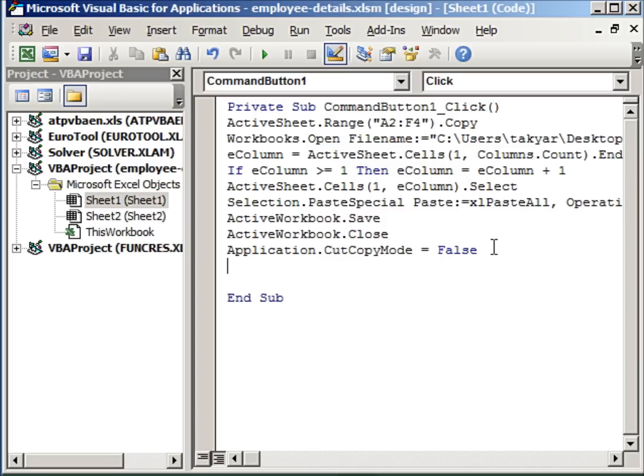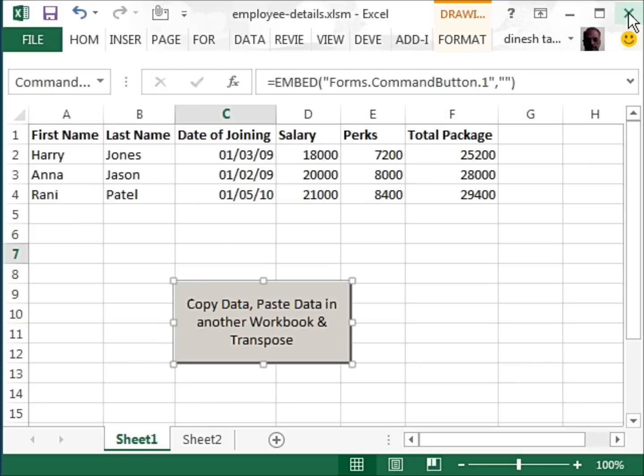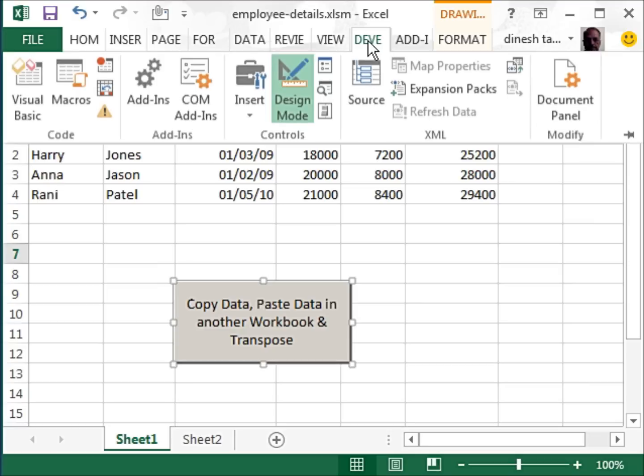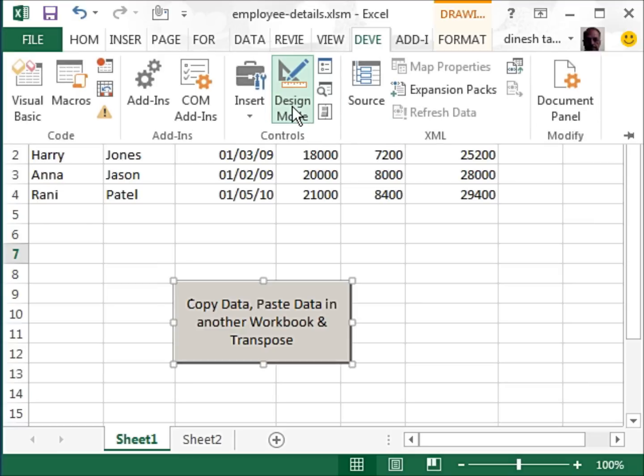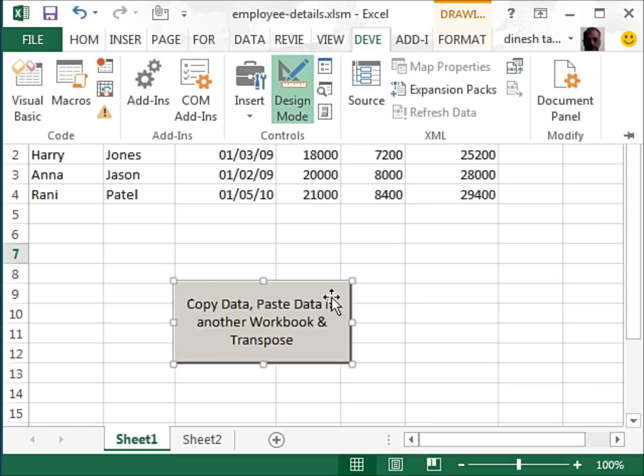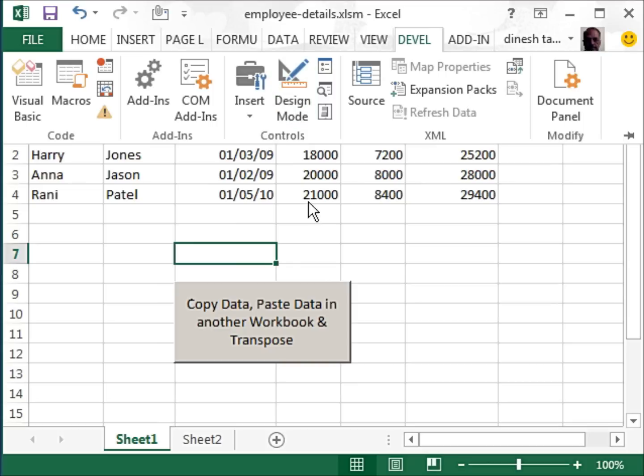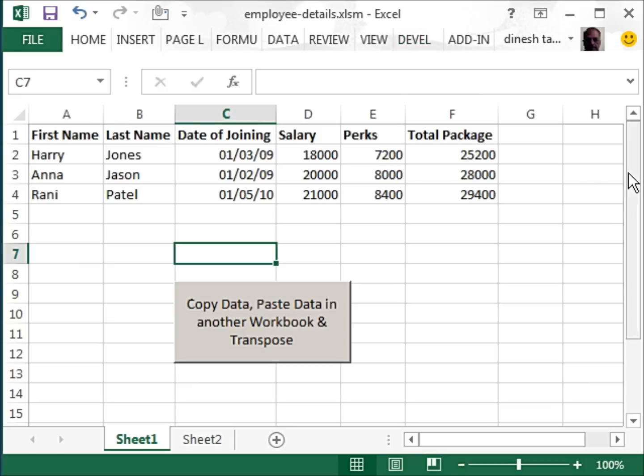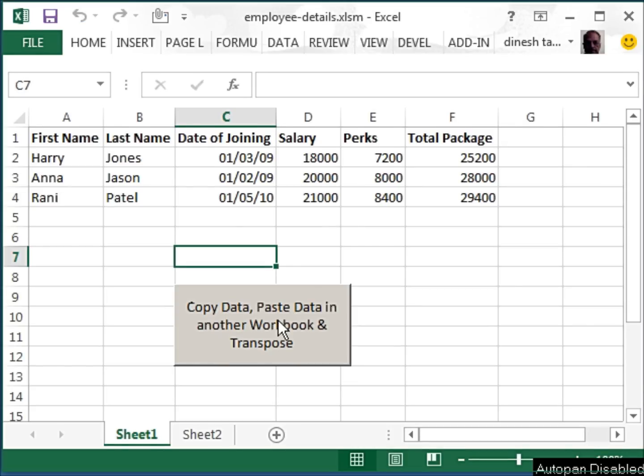Now we save this, close this, and get out of the design mode by clicking on the developer and clicking on the design mode. You will see these handles disappear as soon as I get out of the design mode. So now if I click, I should get this data copied, paste it in the workbook that I will open, and the data should also be transposed. As it is written on the command button. So I click on this.